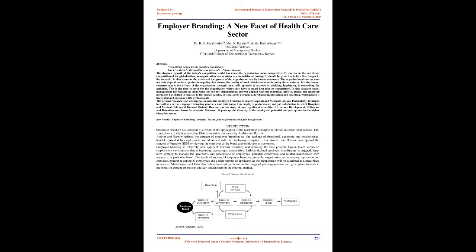Hence, the employer paradigm has shifted in relation to human capital, in terms of its attraction, development, utilization and retention, which placed a heavy demand on today's HR professionals. The present research is an attempt to evaluate employer branding in select hospitals and medical colleges. Particularly, it intends to confirm current employer branding practices and their impact on employee performance and job satisfaction in select hospitals and medical colleges of Kernule District. However, in this study, four most significant areas like attraction, development, utilization and retention are chosen for analysis.